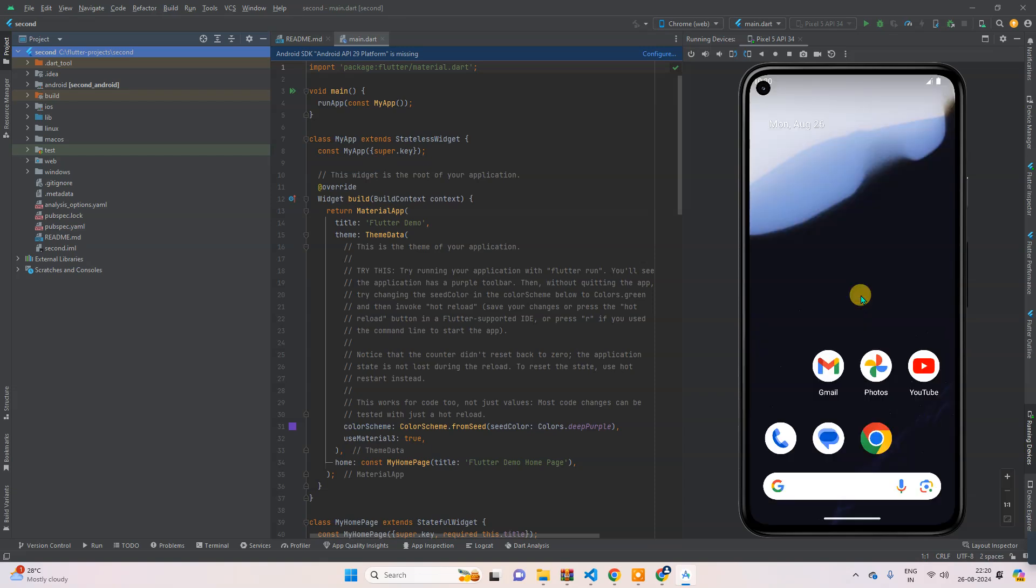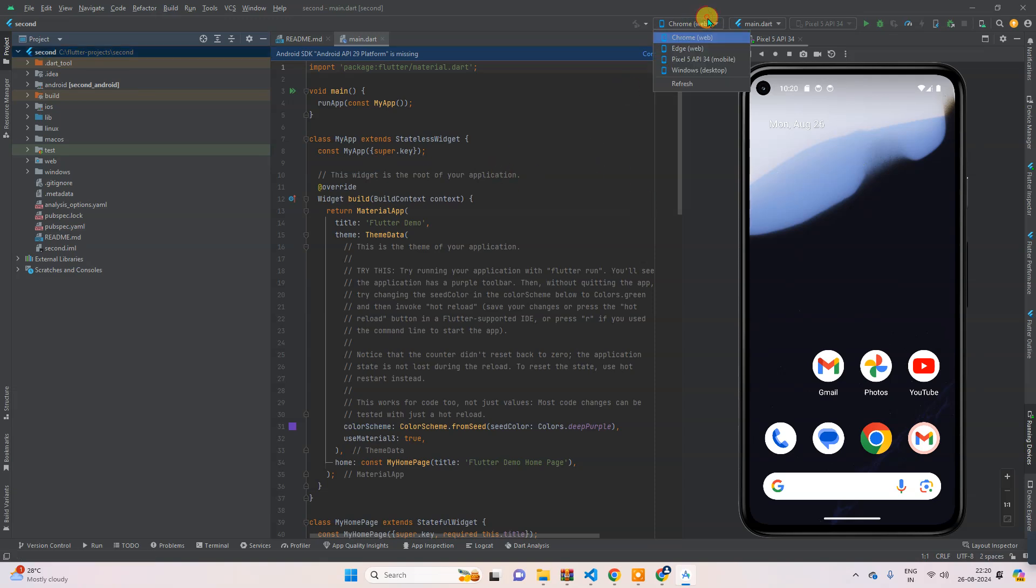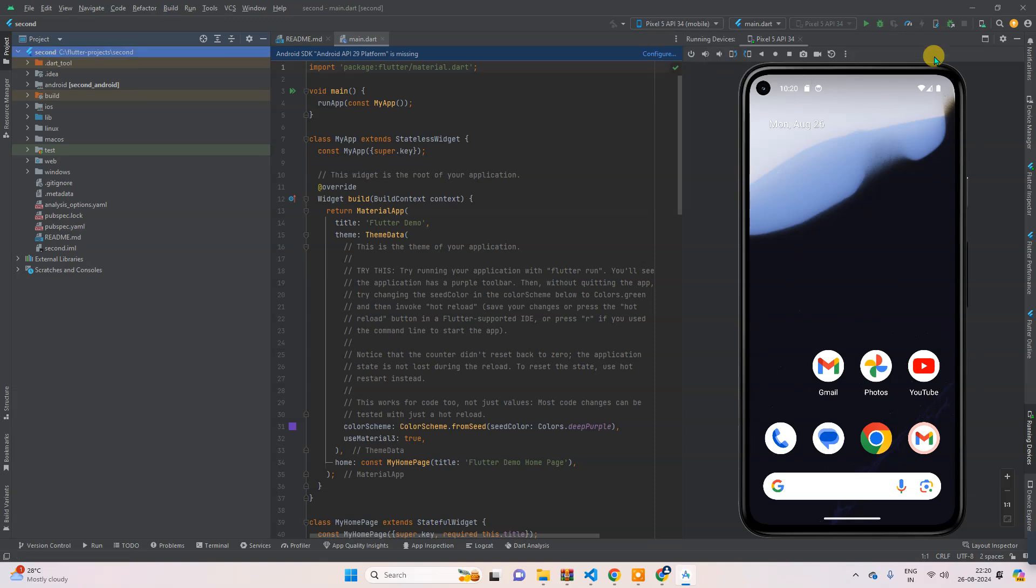Okay, so guys, this emulator has been successfully launched. Now the next task will be, once again, to select here this one, and now click on 'Run main.dart'.